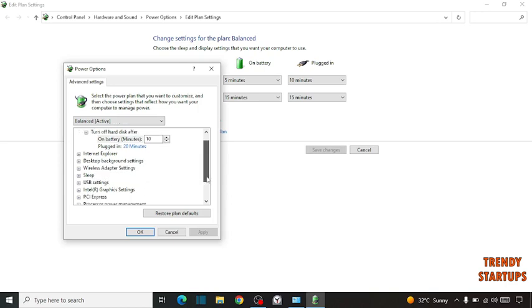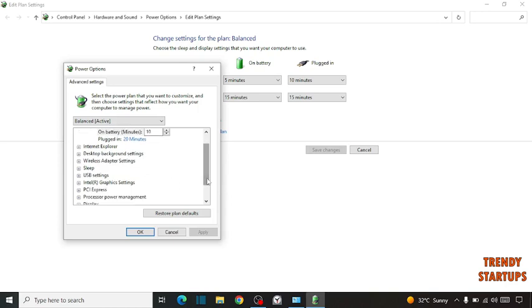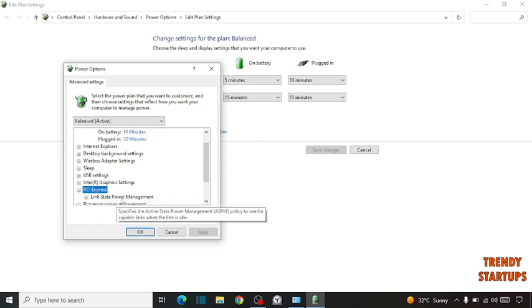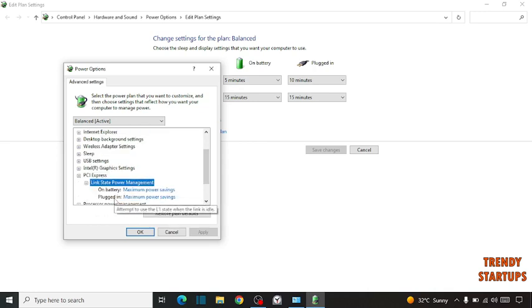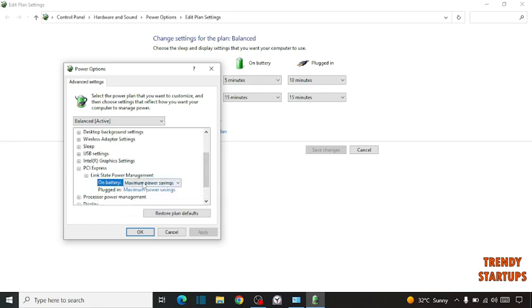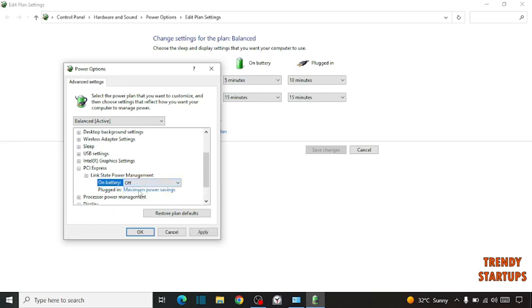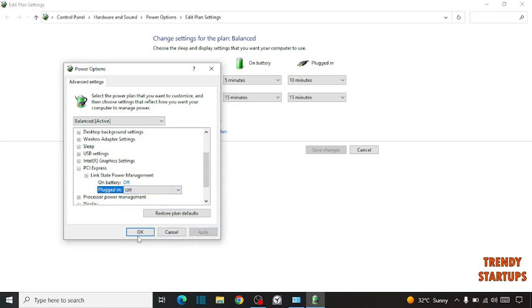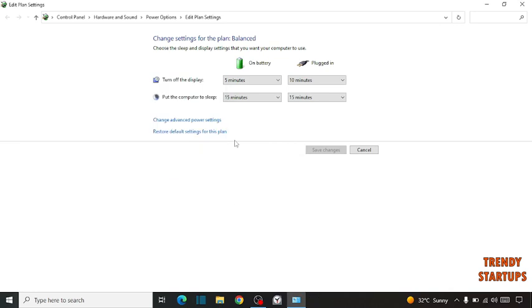Scroll down and click on PCI Express. You can see the link state power menu. Set both of these to off. Click on apply and click on ok. This may fix your problem.